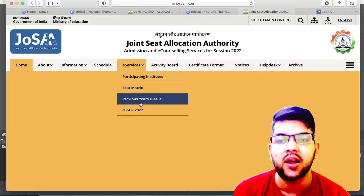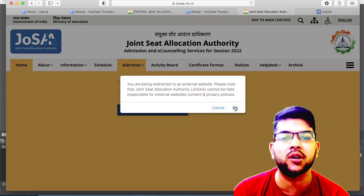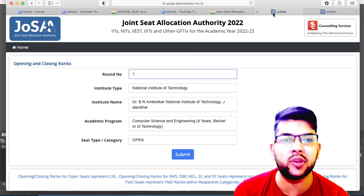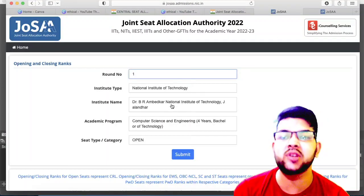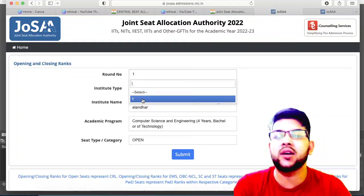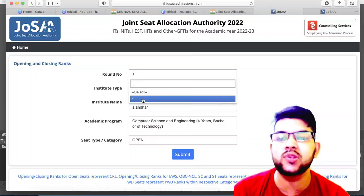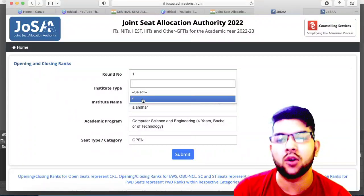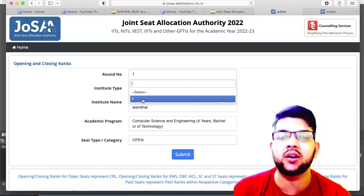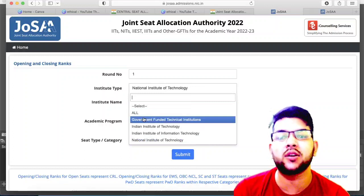Once you go to 'Opening and Closing Rank 2022', you need to click OK and you will be on this page. Here, only one round option is available. As rounds progress — after the second round, two options will appear: round one and round two. Like last year, up to round six they will be updating the cutoff this year as well. You need to select round one.